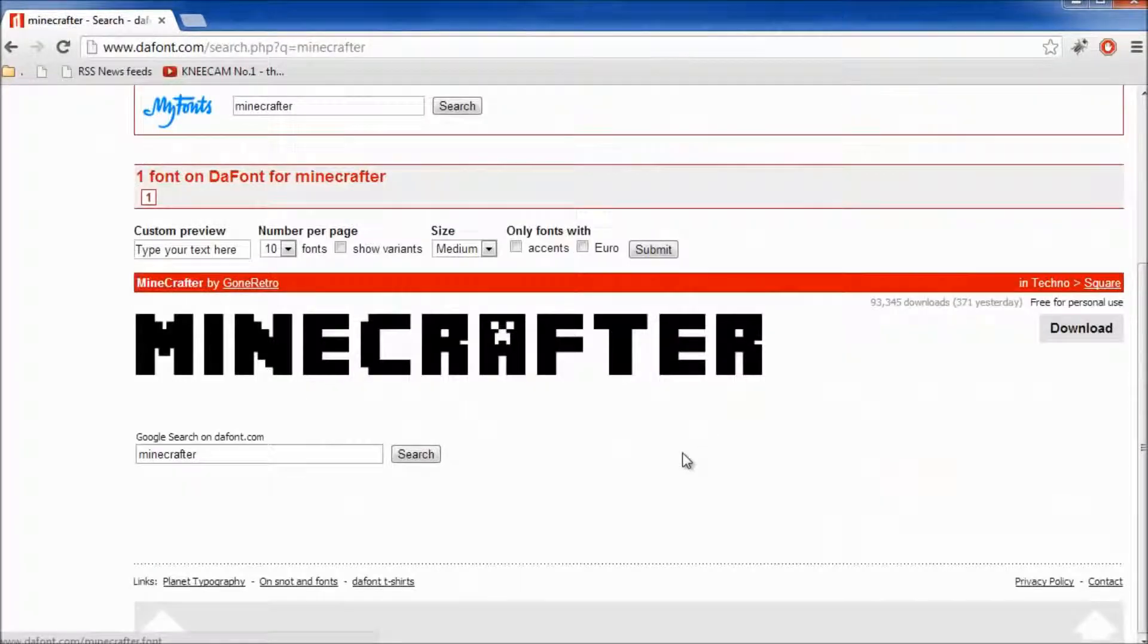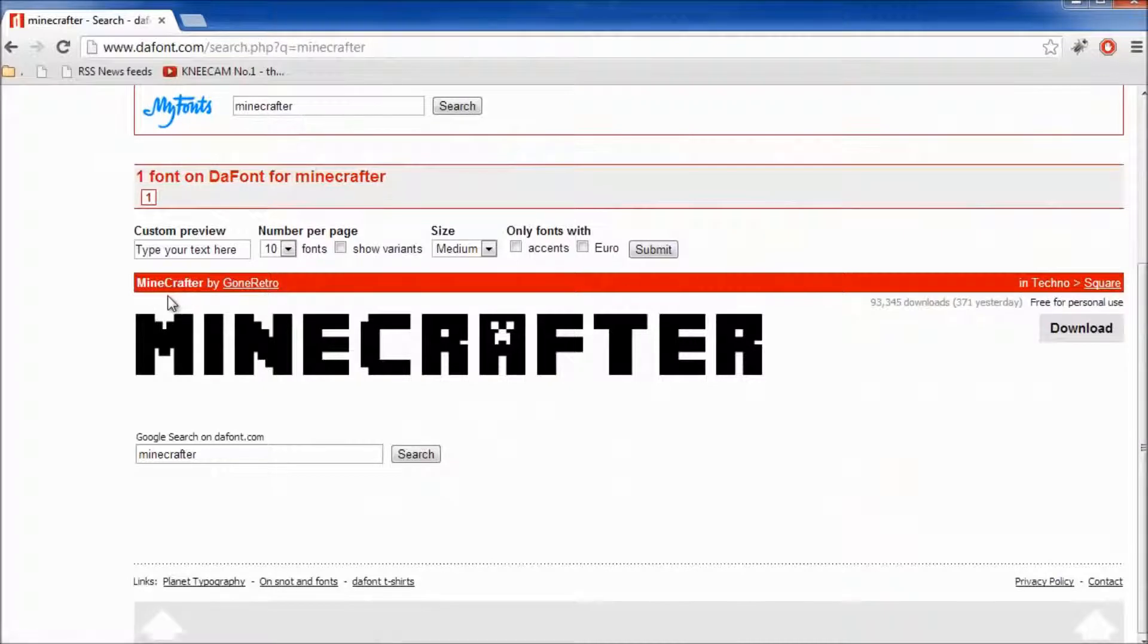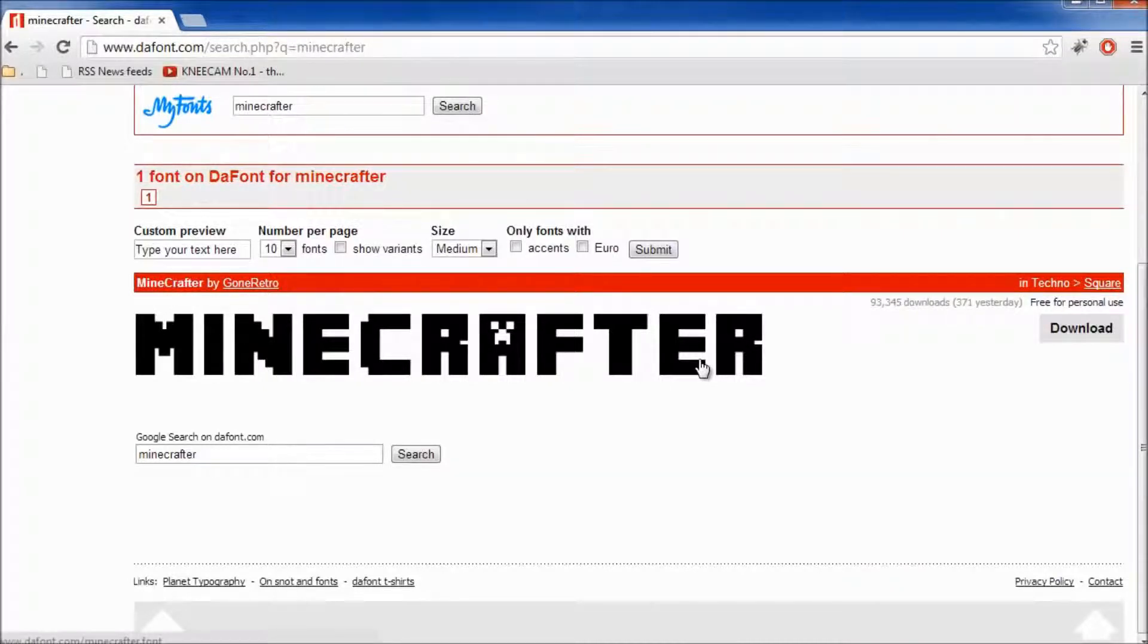Once you get to here you can see that there's a Minecraft font which is known as Minecrafter. It's pretty awesome.